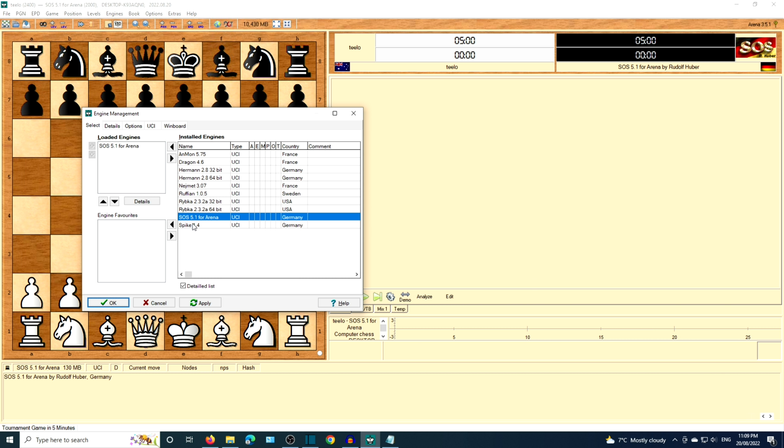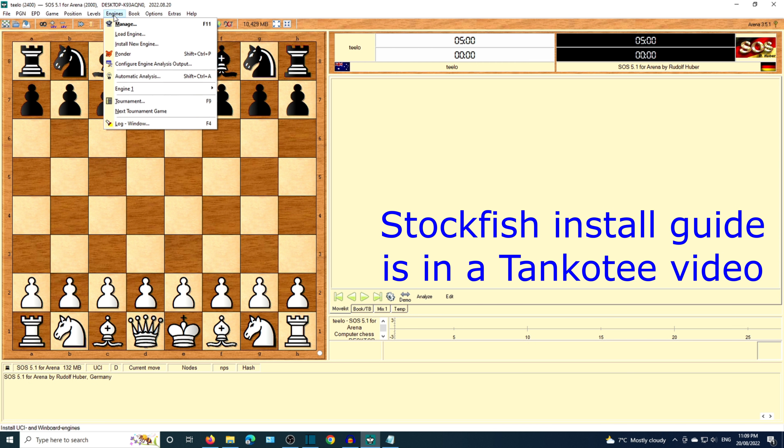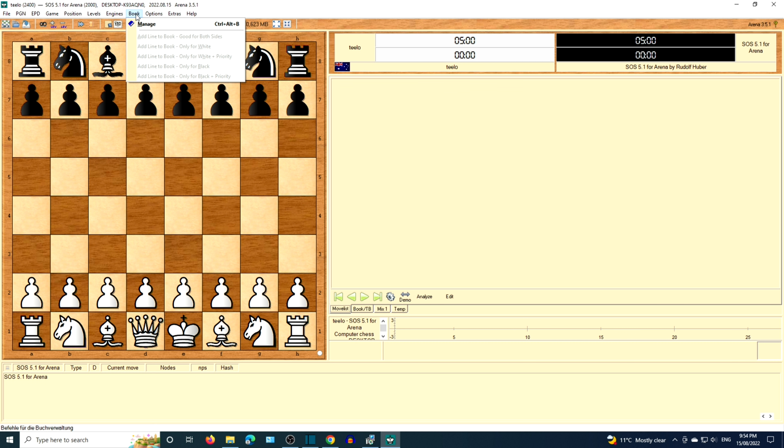Unfortunately, Arena 3.5.1 for Windows does not come with Stockfish. I feel sad that I'm not included. We could download and install you Stockfish. This is shown in another Tanko Tea video. Marvelous.